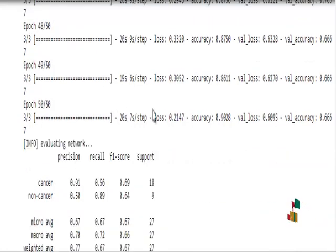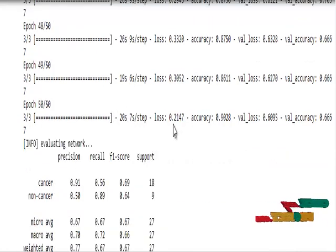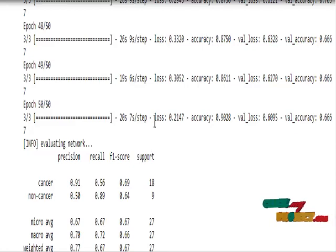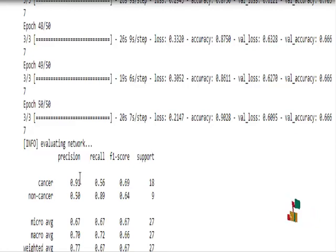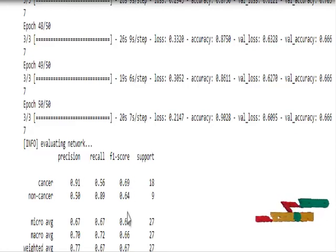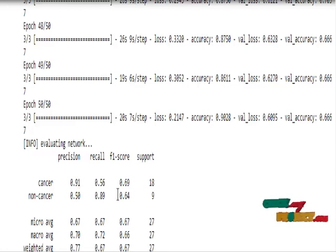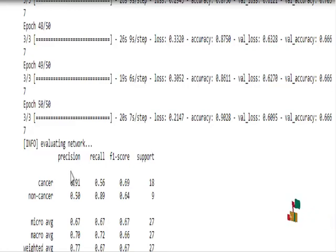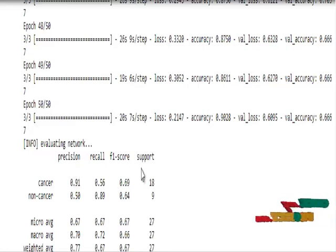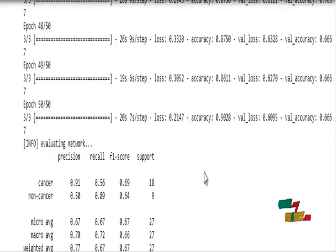The MobileNet V2 model achieves an accuracy of 90%. The performance matrix includes precision, recall, F1 score, and support for both the cancer and non-cancer classes.